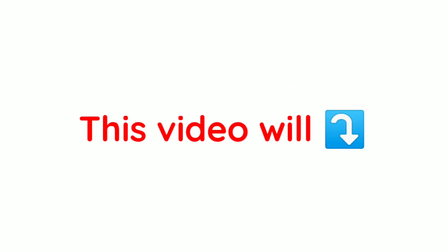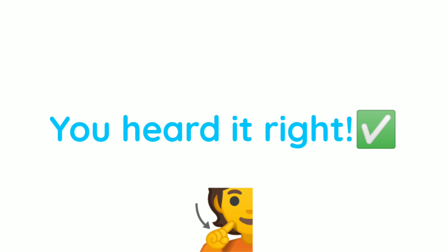Yes guys. This video will control your legs. Yup. You heard it right.